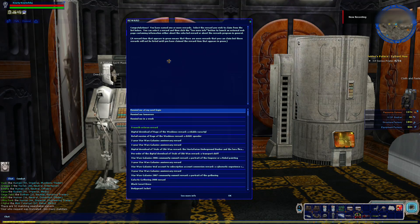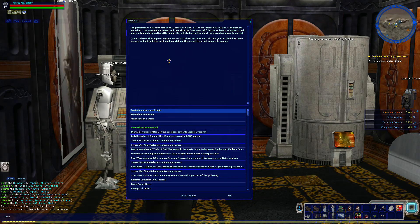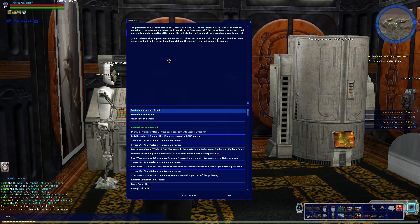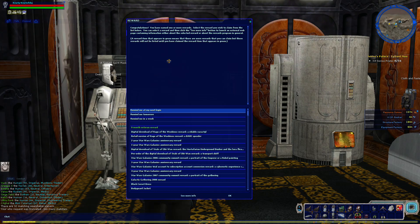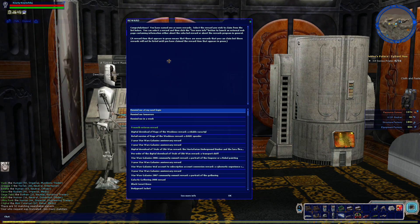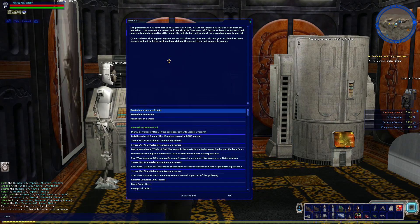Hey you, thanks for stopping by. This is Gunny here, and this is another quick video I'm throwing together about how to add the ReShade to your Star Wars Galaxy's Bloodfin NGE installation.